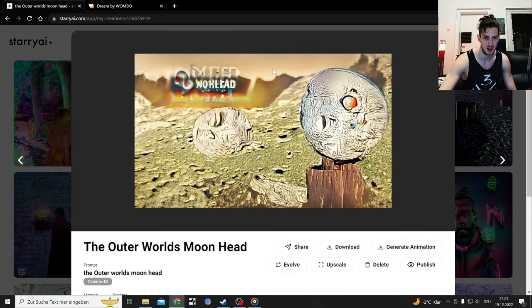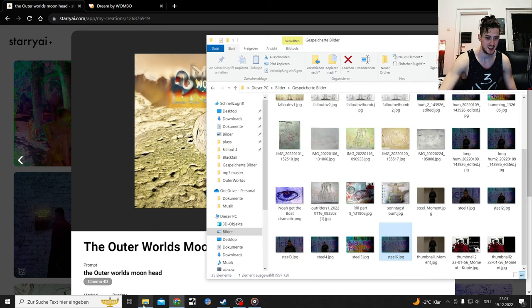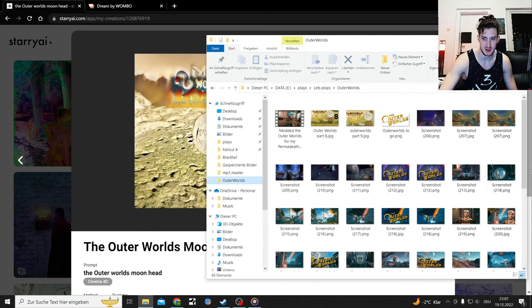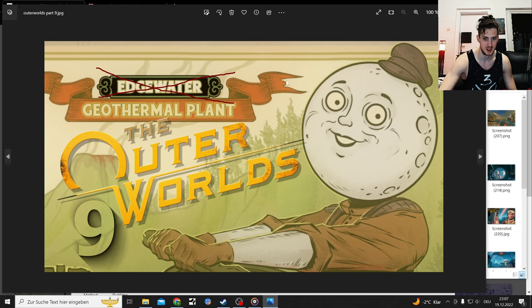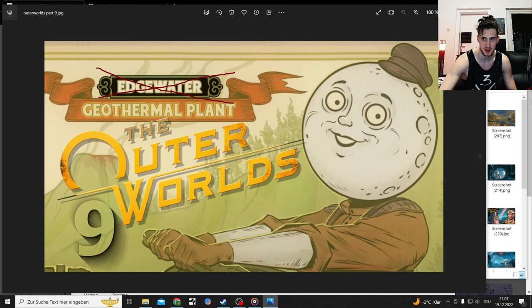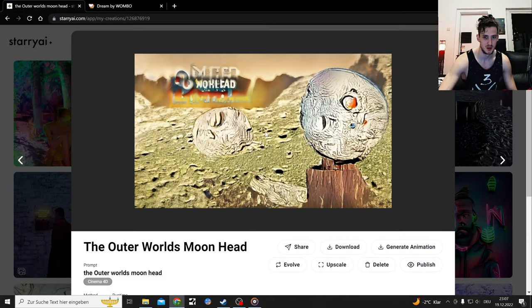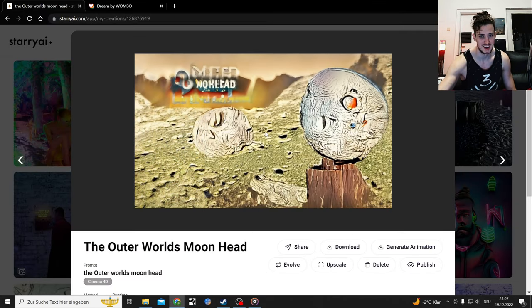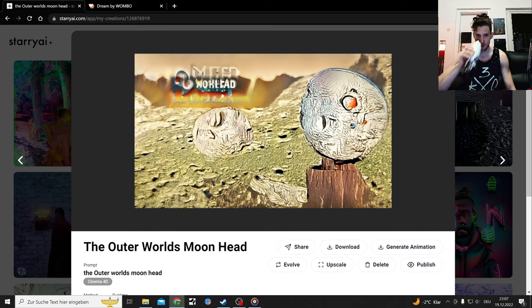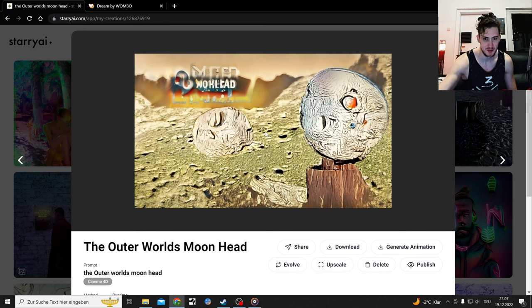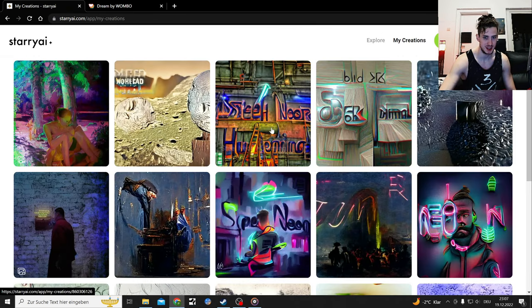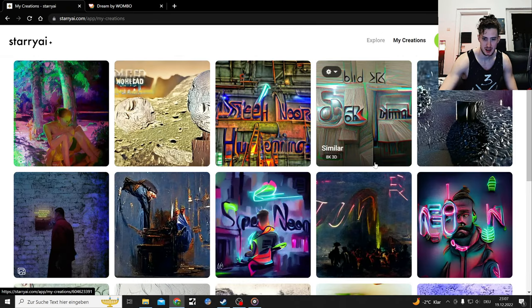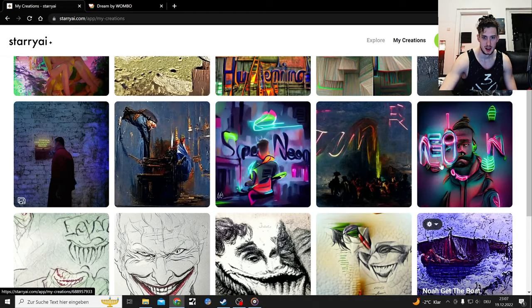This one is also quite funny. This is from the Outer Worlds, the moon head, and it's also a thumbnail I just created. It's this picture. This picture got turned into that here, and that's kind of cursed and weird. I kind of can't see it. That's not quite what I intended. But yeah, that's Starry AI. That's what I've gotten from them so far, which I'm messing with from time to time.